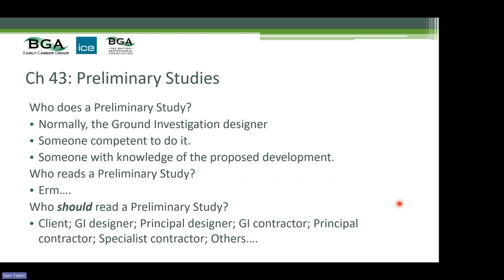It really helps to know why you're doing the study and what the project is. Who should read the preliminary study? The client is paying for it and needs to understand their site. Whoever designs the intrusive ground investigation needs to know it. Whoever designs the final project — they bear the risk of unforeseen ground conditions. The ground investigation contractor needs it as CDM pre-construction information. The principal contractor has the ground risk. Any piling contractor needs to read it. Everyone needs this information — it's actually a really important thing to have.